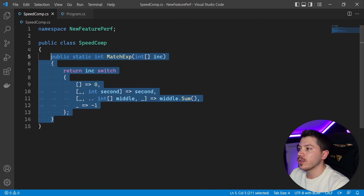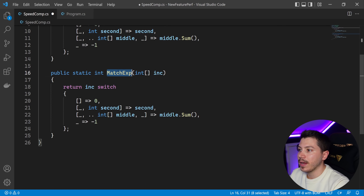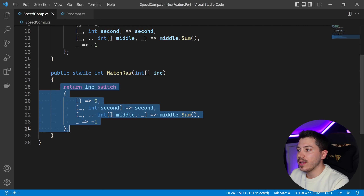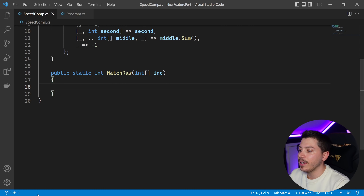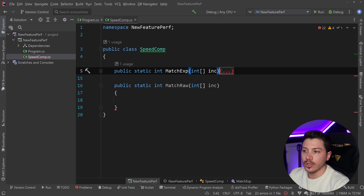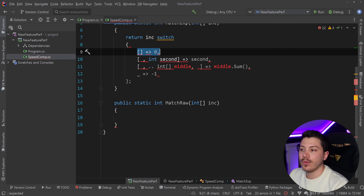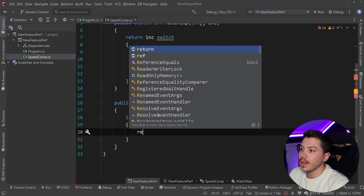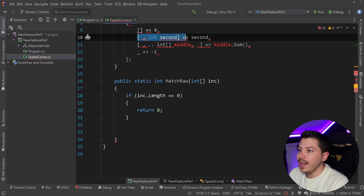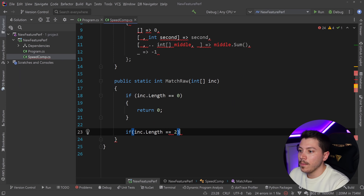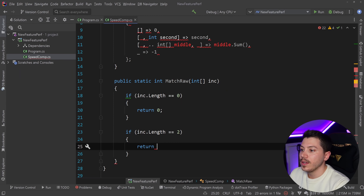Now I'm going to write the expanded raw version of this method with the same signature but called MatchRaw, moving back to Rider where I have IntelliSense. First, if the array is empty — length equals zero — return zero. Then if the length equals two, matching that second clause, return the value of the second item: return incoming[1], because it's zero-indexed.